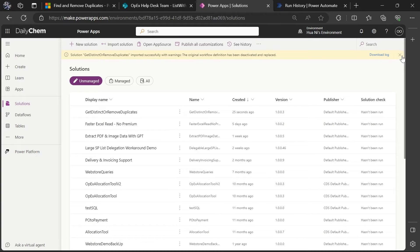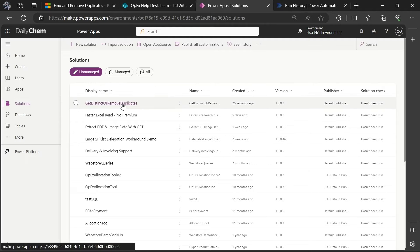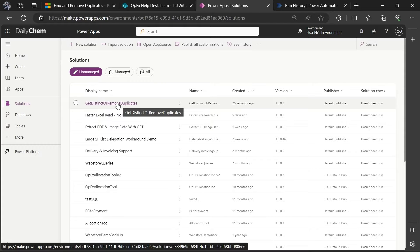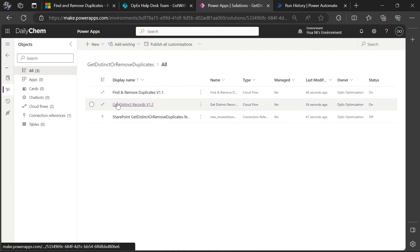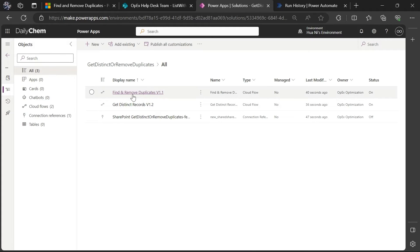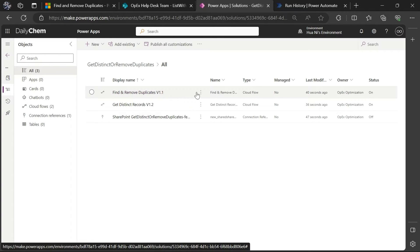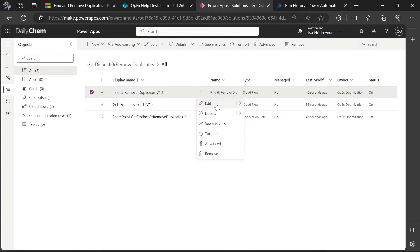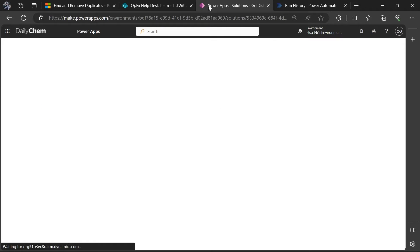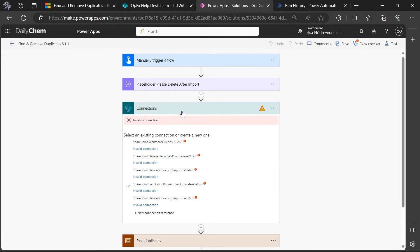Once the package is done importing, the package name should appear in this list of solutions here — it should likely be the first one in the list. Clicking in, the first thing to appear in the solution package list is just a list of all the resources, including the two flows included in the package. Today we just want to focus on this find and remove duplicates flow, so I'll click here to go in and edit this flow.